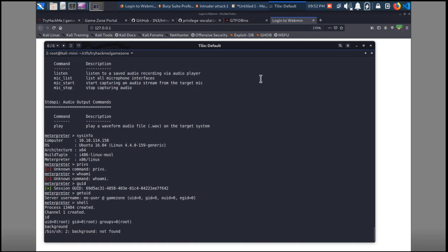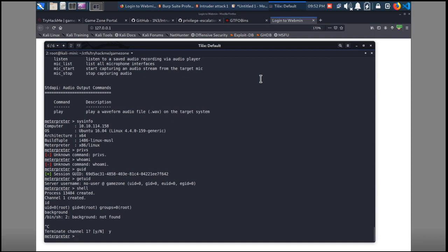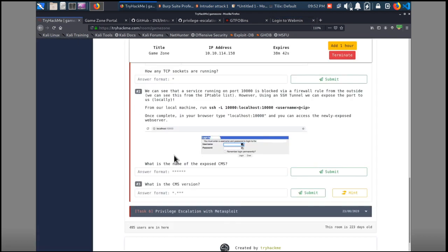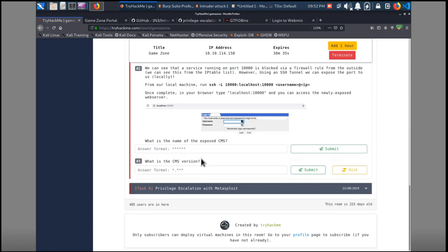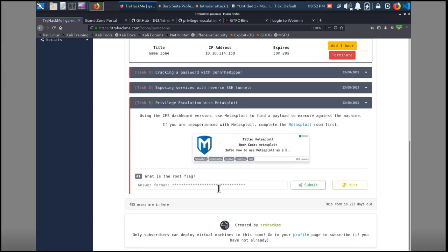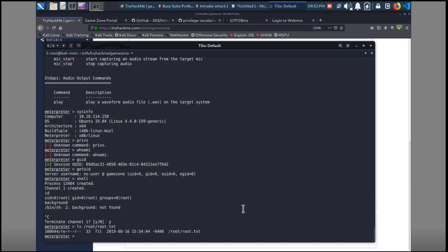We can do shell and then id to see that we're root. We can also do background or Ctrl+C to get back to Meterpreter. The shell to Meterpreter upgrade is a great way to get a full Meterpreter session from any shell you have. We got the CMS version from the earlier nmap scans. Now we just need to find the root flag — and there it is. That's pretty much the box.